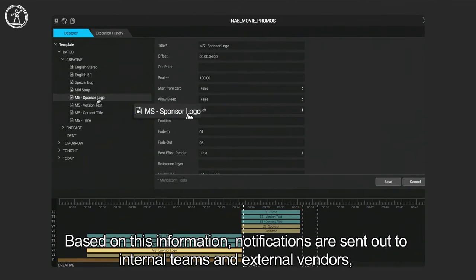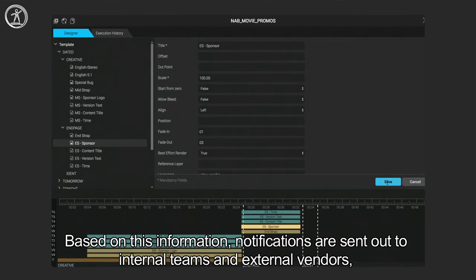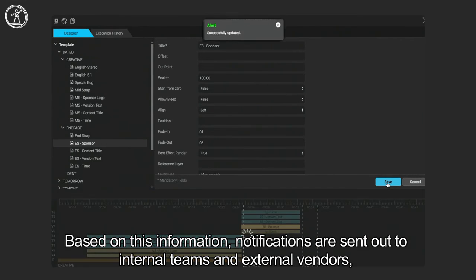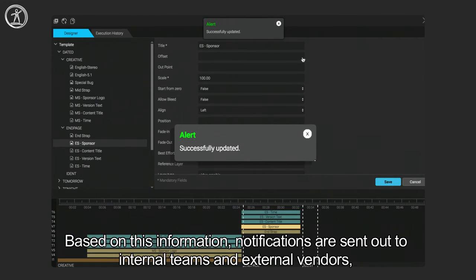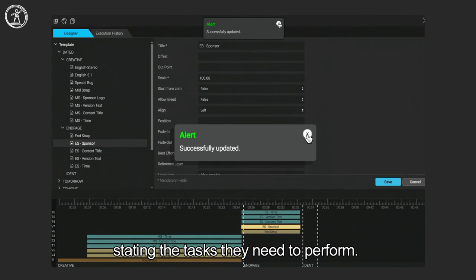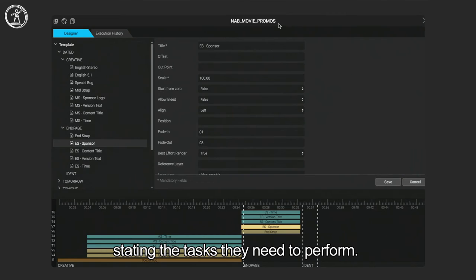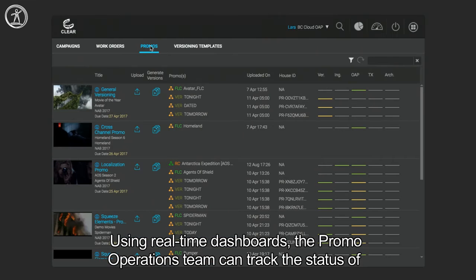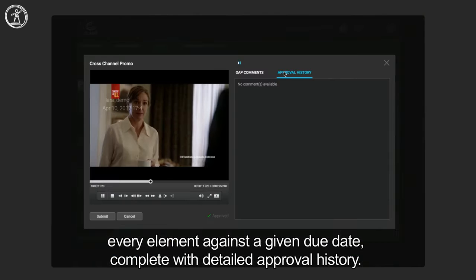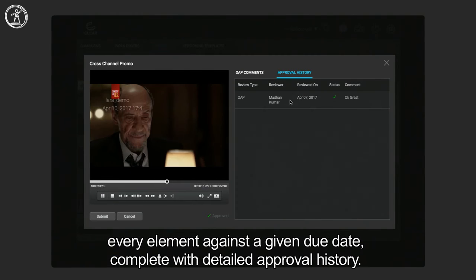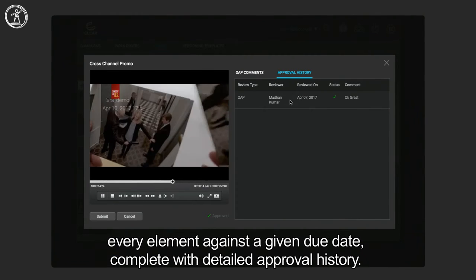Based on this information, notifications are sent out to internal teams and external vendors, stating the tasks they need to perform. Using real-time dashboards, the promo operations team can track the status of every element against a given due date, complete with detailed approval history.